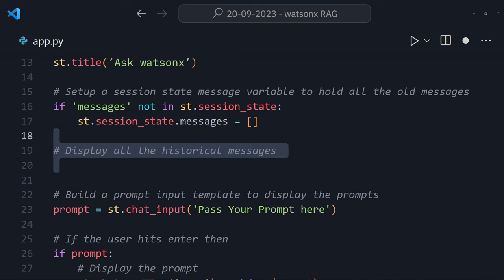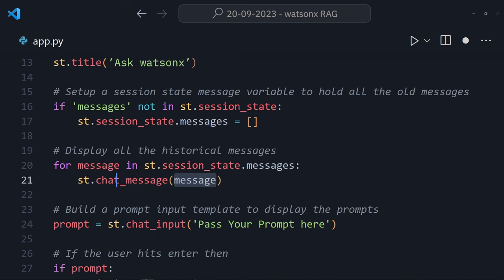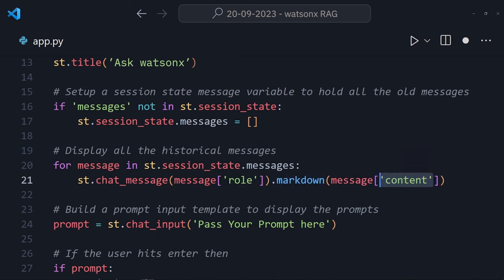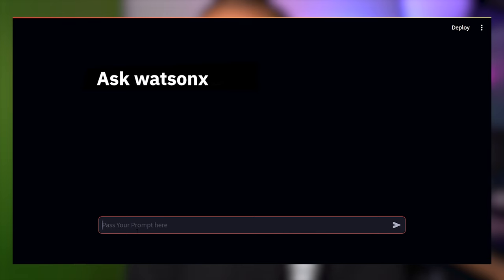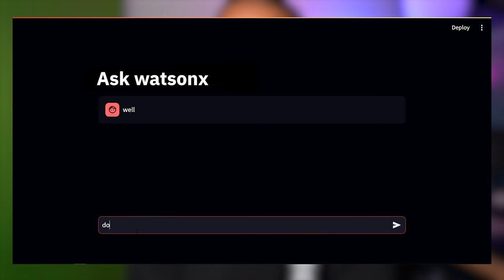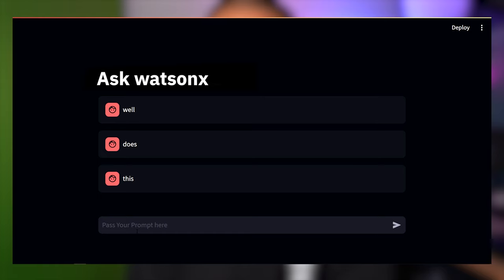Loop through all the messages in the session state message variable and use the chat message component to display them. And wait, did I save the app? Of course not. I'd never make a mistake like that. Let's just try that again and look at this, historical prompts that have been passed through.